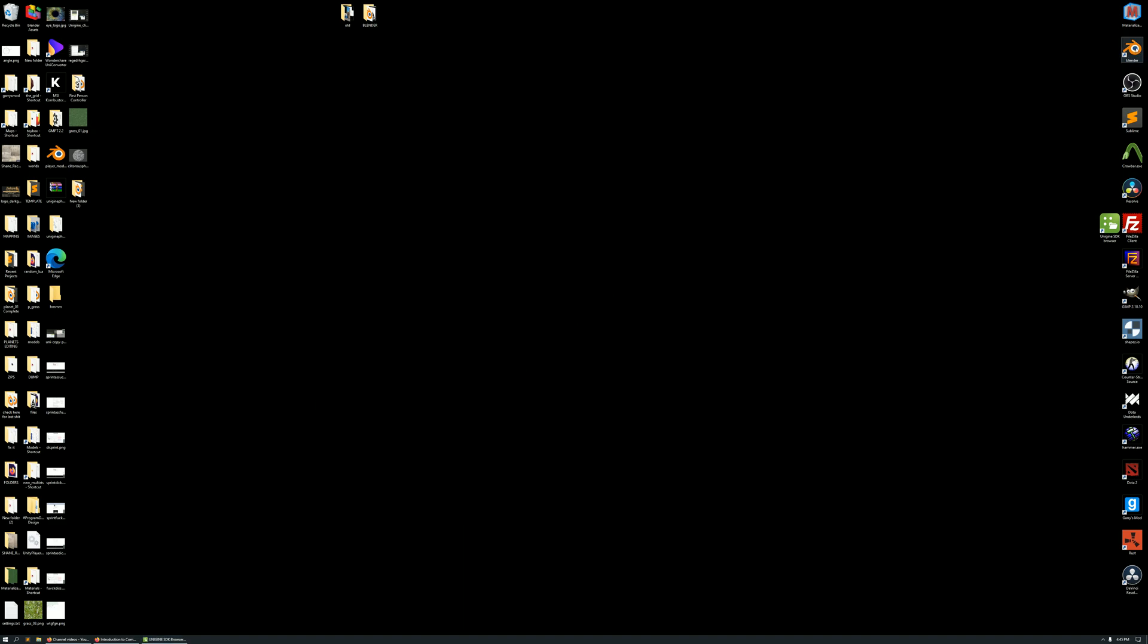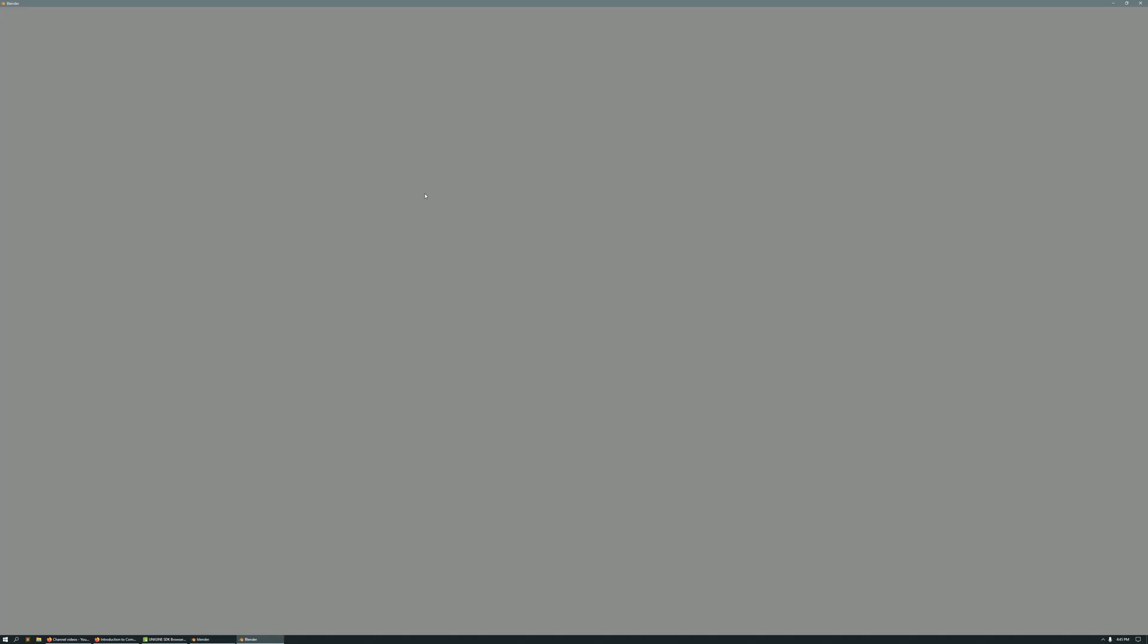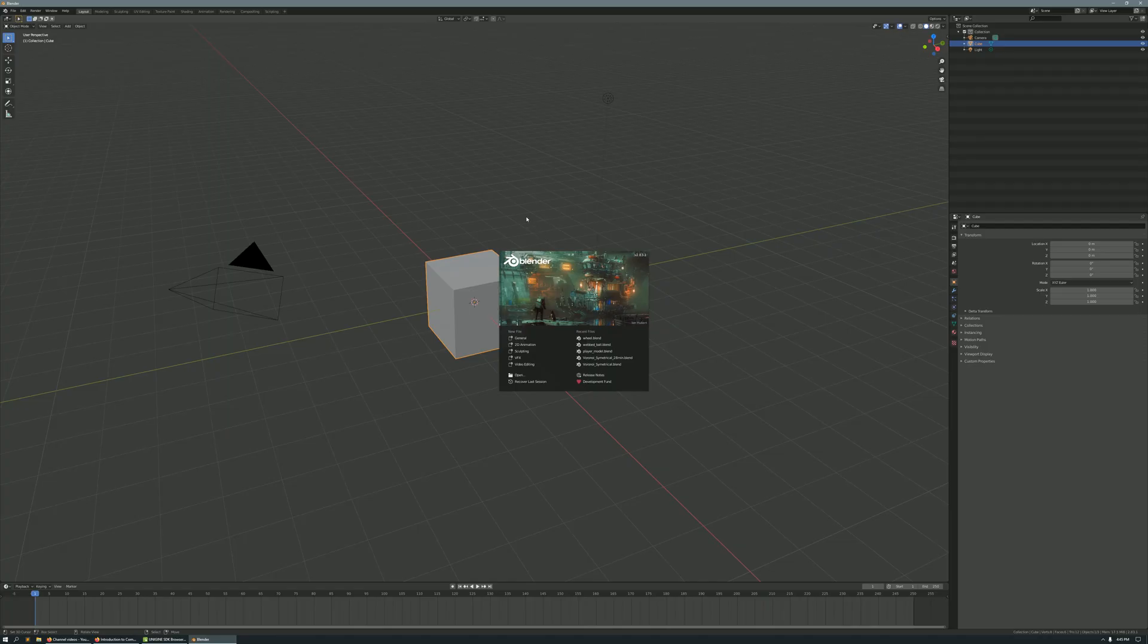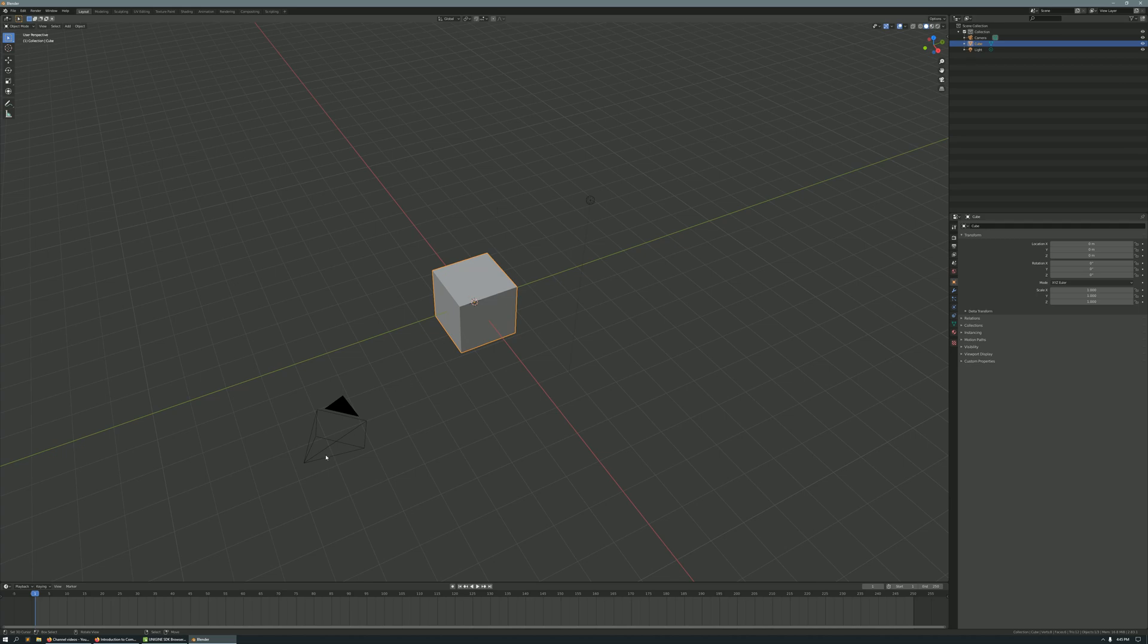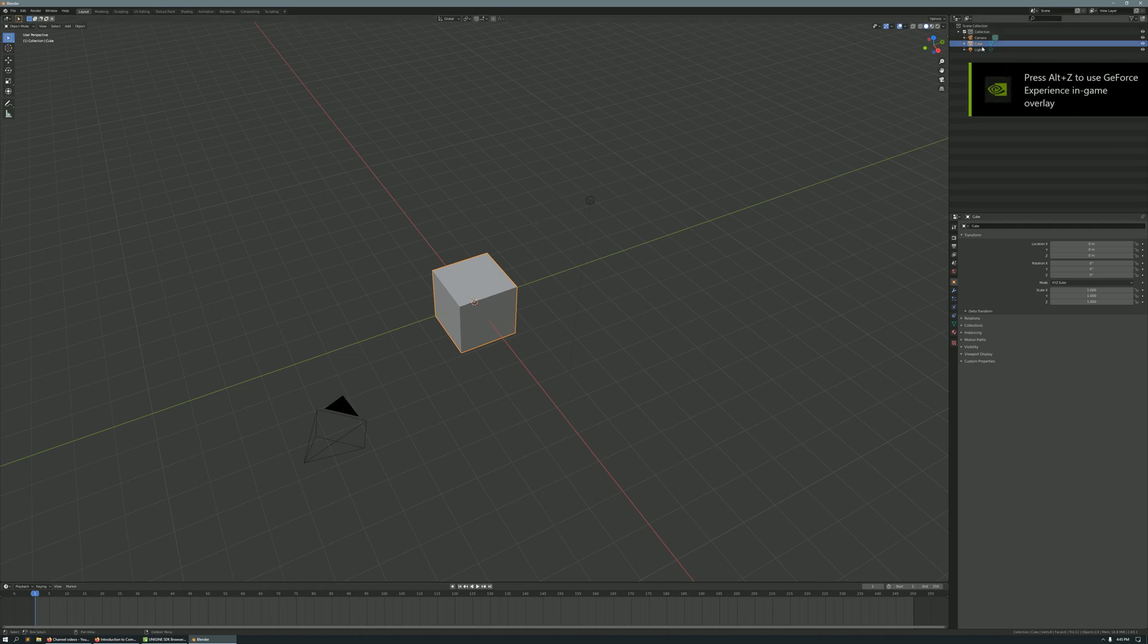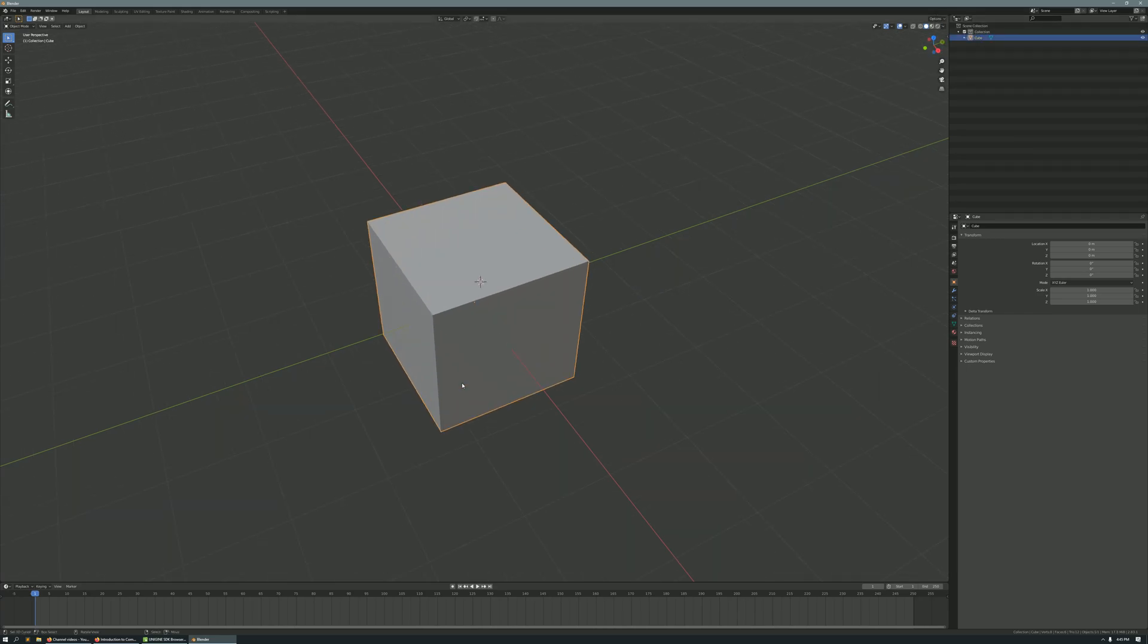and I'm going to open up Blender. Blender is my preferred modeling software. Now when we open up Blender, it's going to present you with a default cube, a camera, and a light source. You're going to want to delete that light source, delete that camera, because they will be imported with your cube into Unigine.